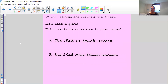'The iPad is touch screen' or 'The iPad was touch screen.' This one's a bit trickier because you haven't got a verb that ends in 'ed.' Maybe add the word 'yesterday' to help you, or just have a think about what has already happened. 'The iPad is touch screen' or 'The iPad was touch screen.'